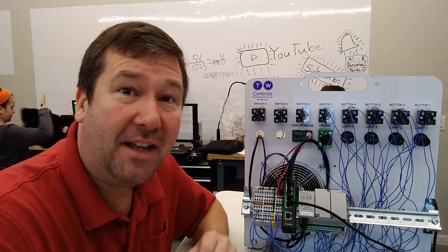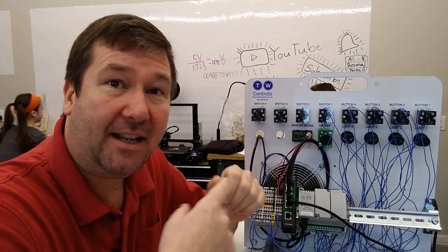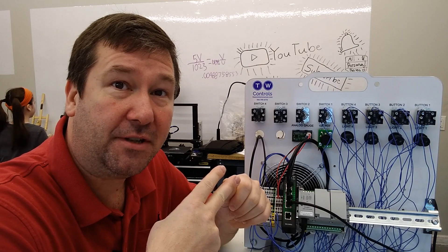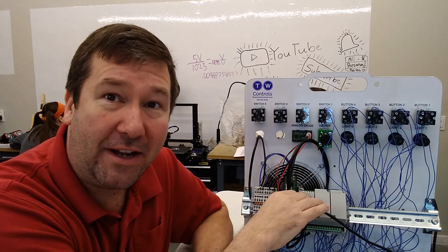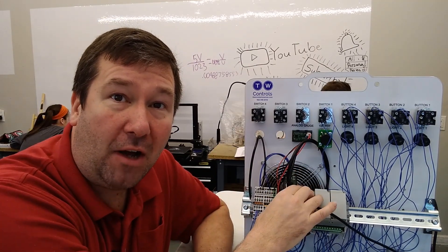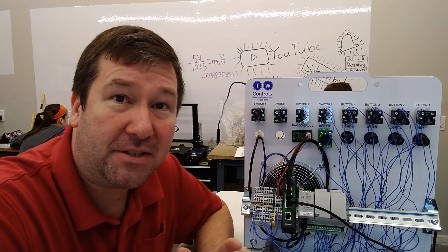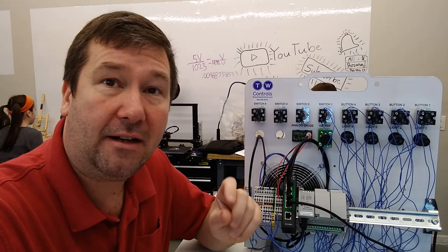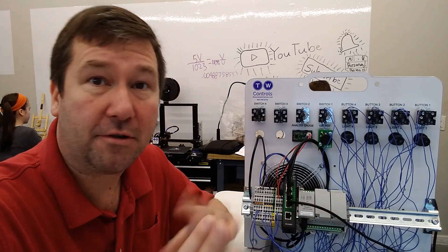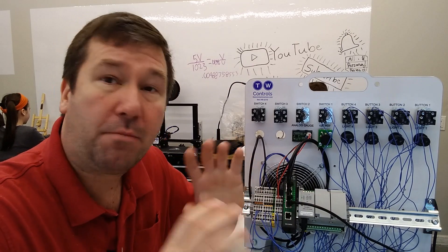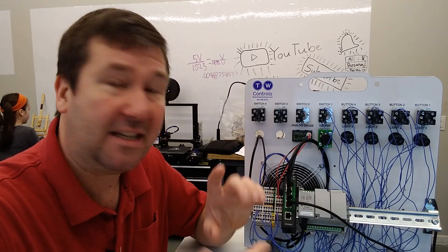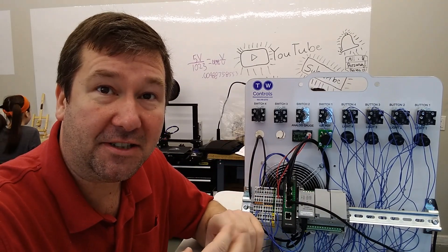Hi, this is Tim. Today we're going to go over the set and reset instruction for the Allen Bradley Micro 820 PLC using Rockwell Automation's Connected Components Workbench software. Now, if you're coming from RSLogix 500 or Studio 5000, then you probably know these instructions better as the latch and unlatch instruction.